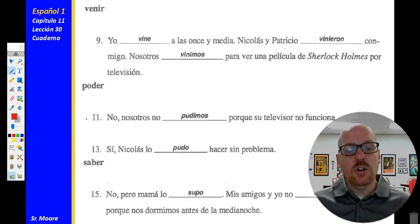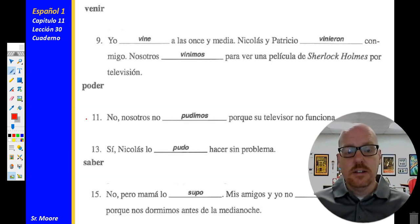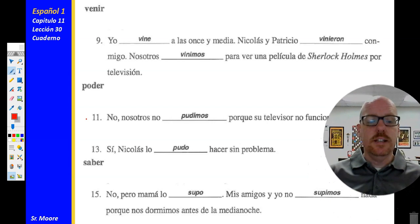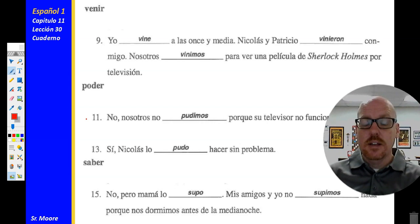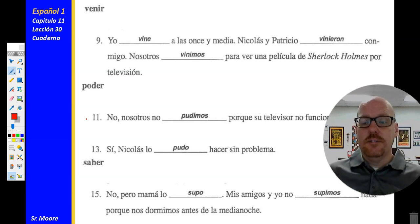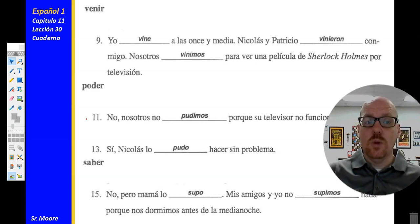Número trece: Nicolás lo pudo hacer sin problema — Nicholas could do it without a problem. Número quince: pero mamá lo supo — but mom found out about it. Mis amigos y yo no supimos nada porque nos dormimos antes de la medianoche — my friends and I didn't find out anything because we slept until midnight. Late sleepers there, right? Mark any questions that you might have, and we'll make sure that you understand why you missed what you missed.